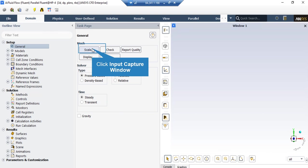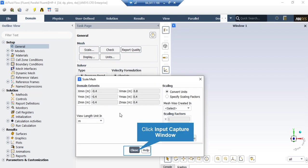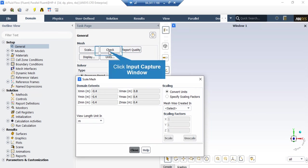Under the General Setup tab, you can see different buttons from Scale to Units. By clicking on Scale, a new window will appear showing the domain extents of your geometry. Under the View Length Unit section, you can see the default geometry unit, which is meters in this project. Under the Scaling section, you can change the settings to activate scaling factors — for example, if your geometry was designed with millimeters as the default unit, you can apply the appropriate scaling factor.